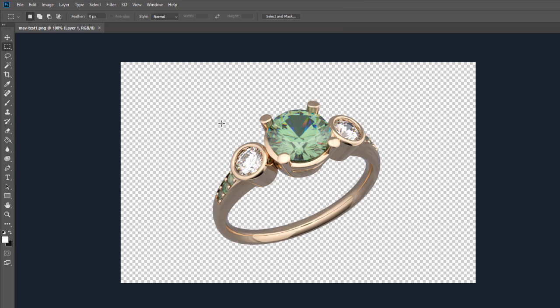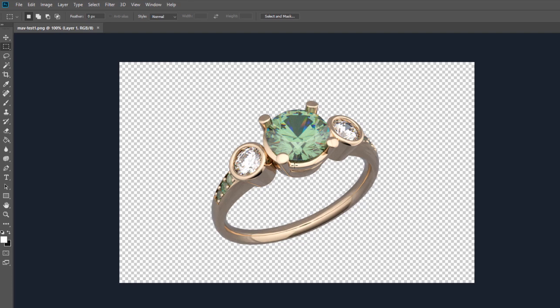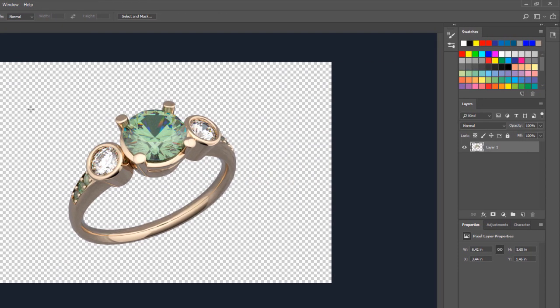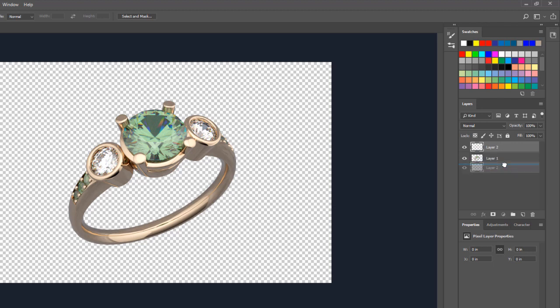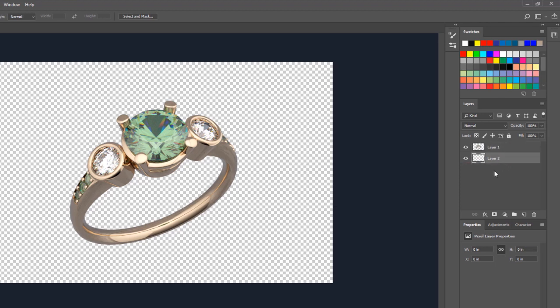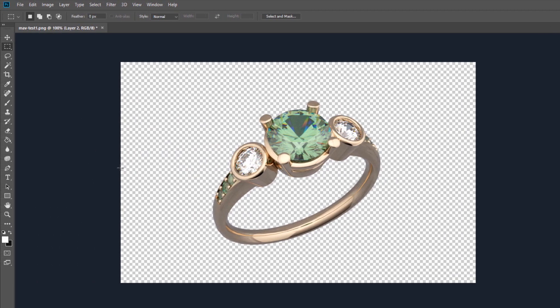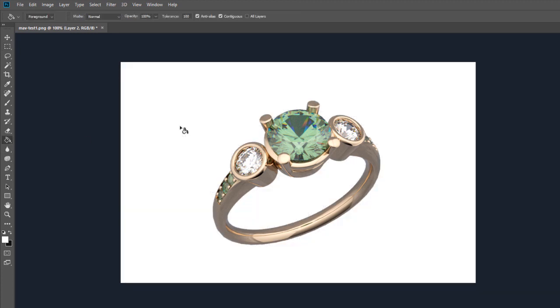If you want, you can crop it to size or use any of the Photoshop processing tools to edit the image or apply a different background. For instance, you could create a new layer, drag it below the ring, and fill that layer with white or another color.